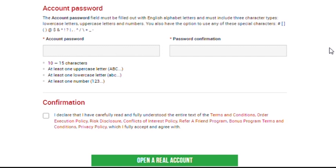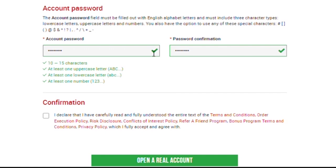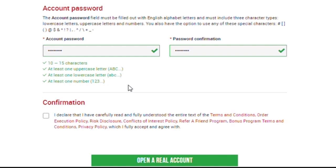For the final part on the page, we need to put in the password. Carefully choose a password which must include 3 character types, lower case letters, upper case letters, and numbers. You also have the option to use any of the special characters listed. Make sure your password shows this check icon and your password confirmation must match with your password also shown in this check icon. The password meets all the requirements, 10 to 15 characters, at least one upper case letter, at least one lower case letter, at least one number. If you're having a difficulty with your password, make sure you use all these criteria when selecting your password.